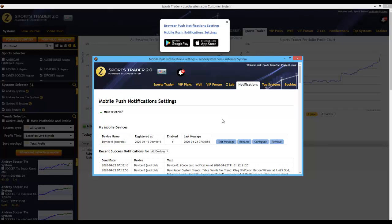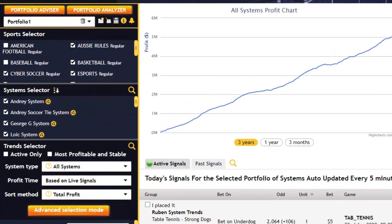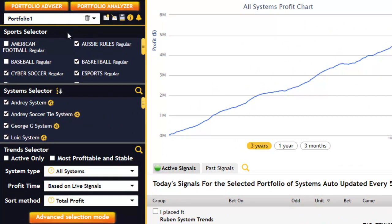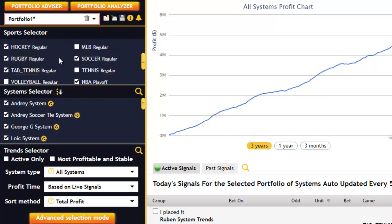Now that we've covered the portfolio section and the notification settings in detail, let's move on to the remaining sections within SportsTrader. We have the selector sections here on the left, starting with the Sports Selector that allows you to choose the various sports that you're interested in. Or, if you have no preference for any particular sport, you could select all of them so that you can maximize your profits and the number of system signals that you can receive across all these sports.